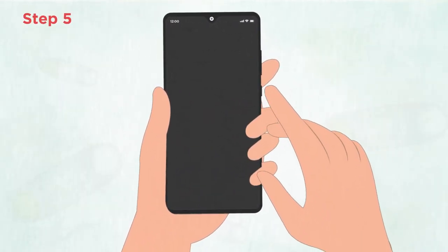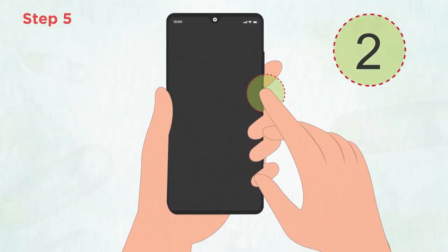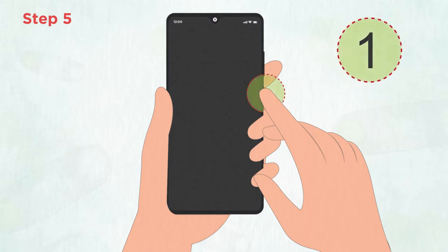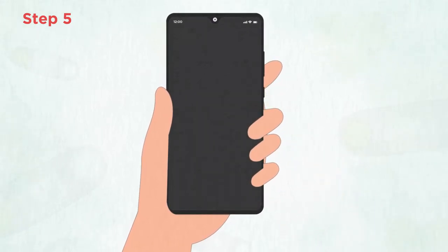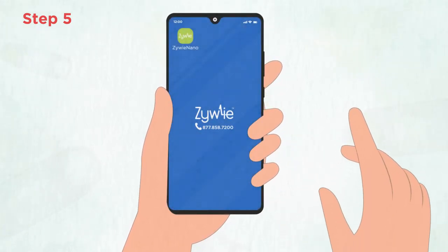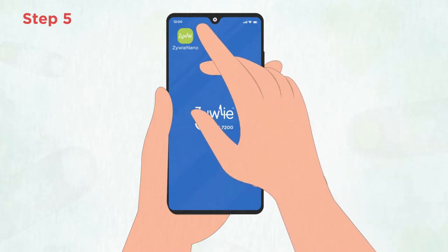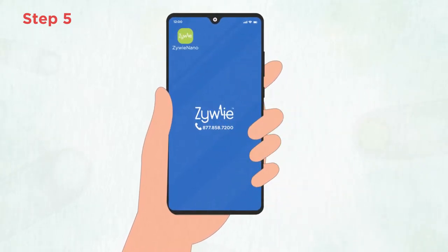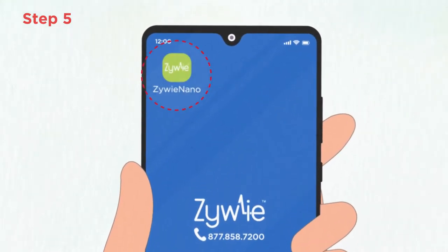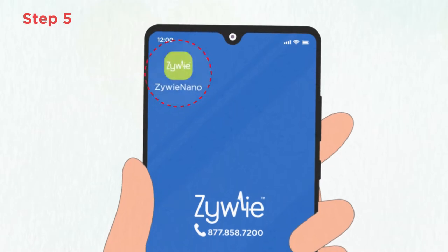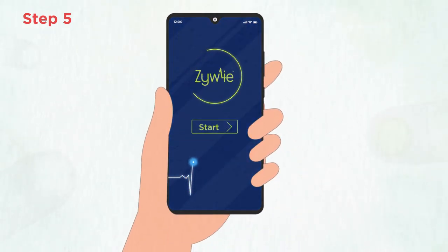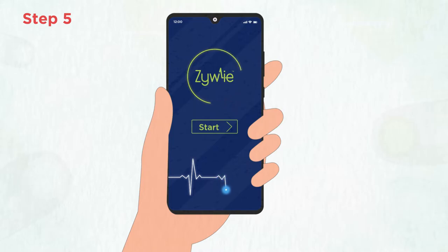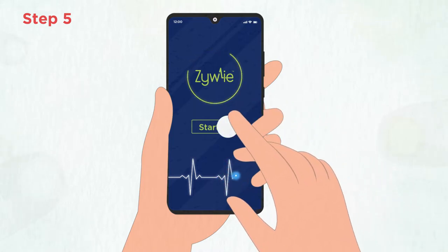Turn on the phone by holding down the power button for three seconds. It's typically located on the right side of the phone. Once booted up, select the green Zywi Nano app located in the top left-hand corner of the screen and follow the prompts. Please give it two minutes to fully boot up before attempting to start the study.